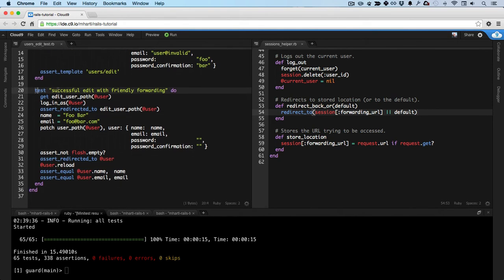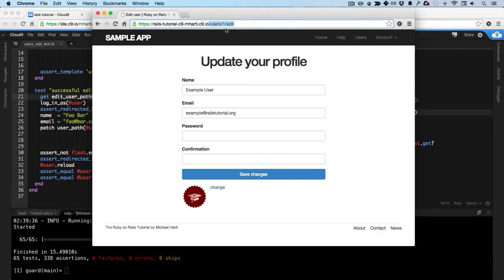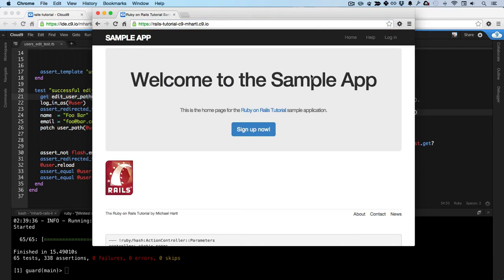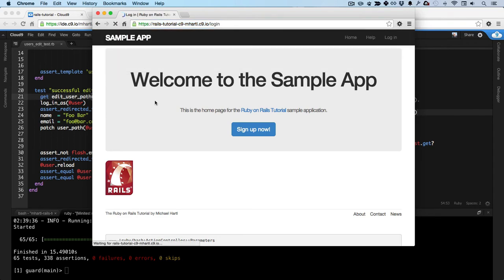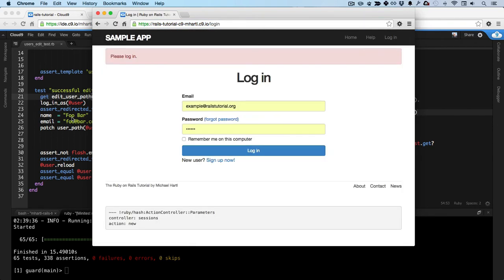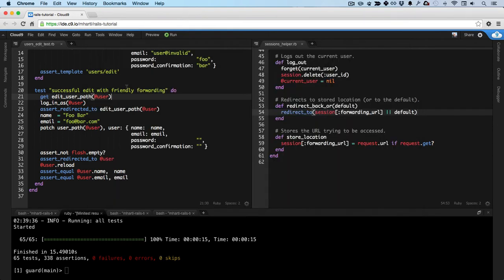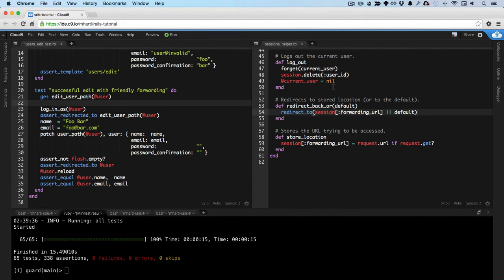Here's the relevant test: test successful edit with friendly forwarding. So what this does is it gets the edit user path, which is what we did here. We just went to this page and we were logged out. Like this.